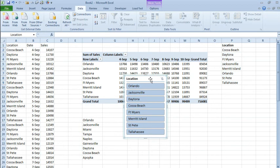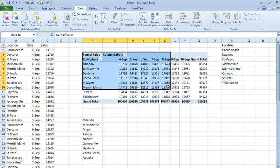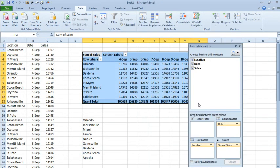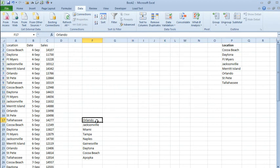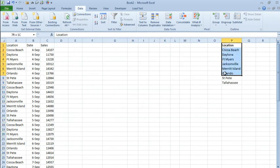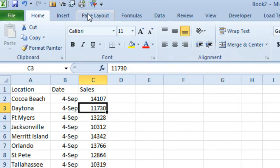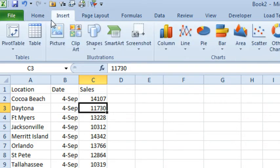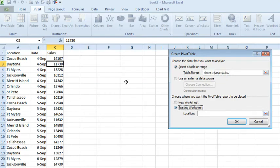Alright, so let's get rid of this slicer, let's get rid of the pivot table, get rid of our stray lists here, and come back to the original data. Alright, let's insert a pivot table, existing worksheet, click OK.